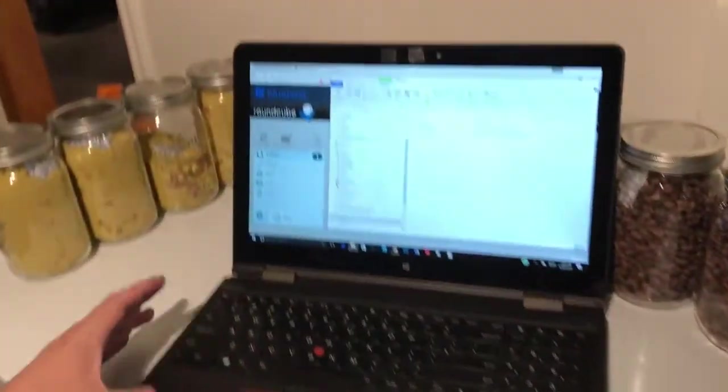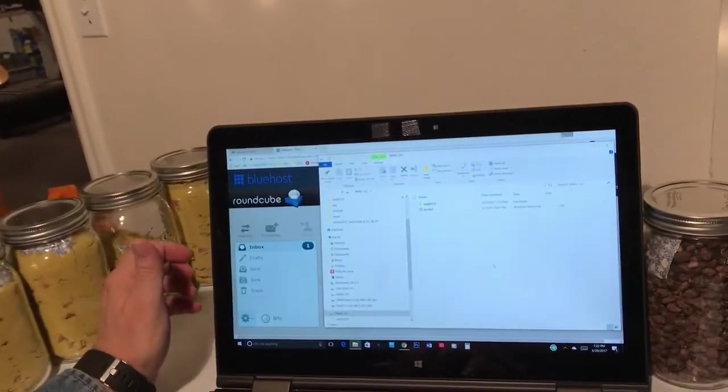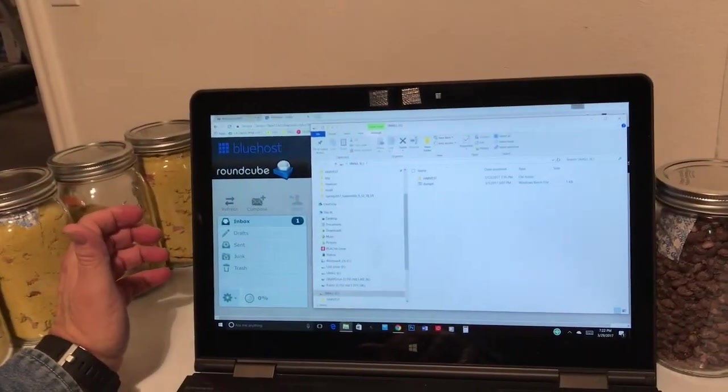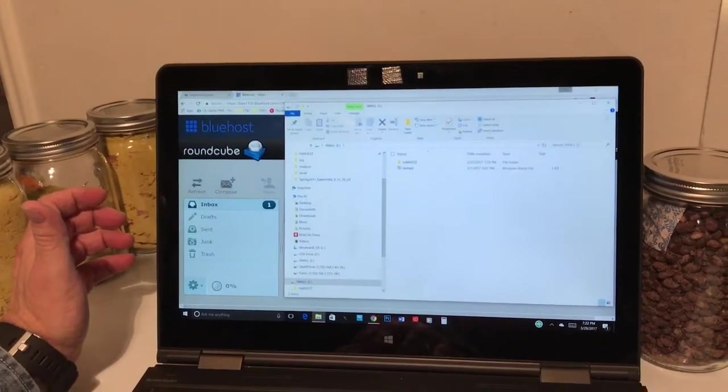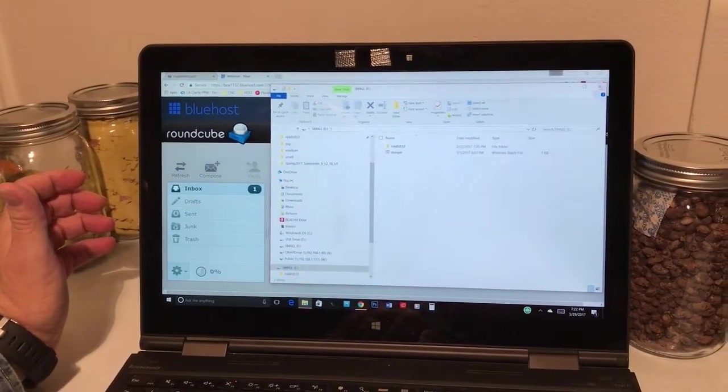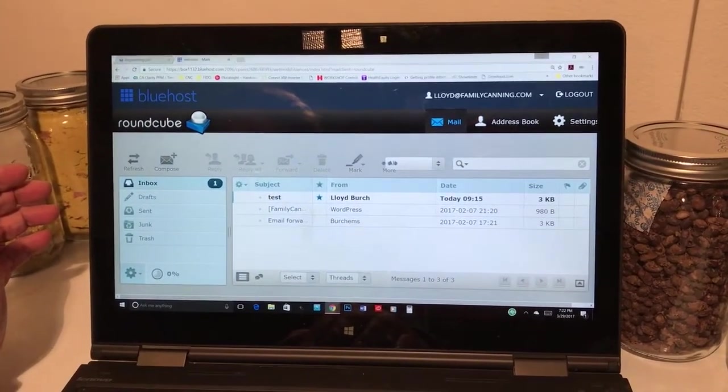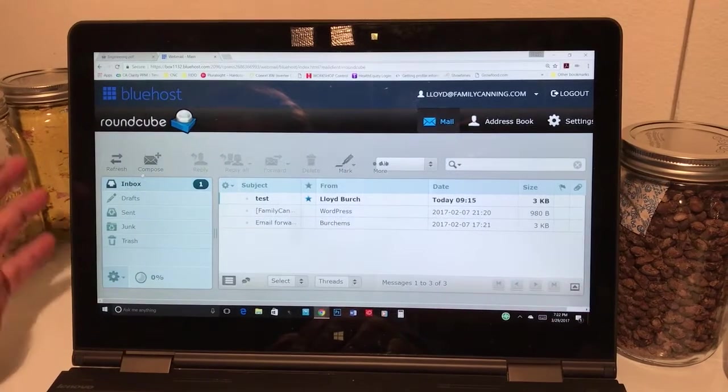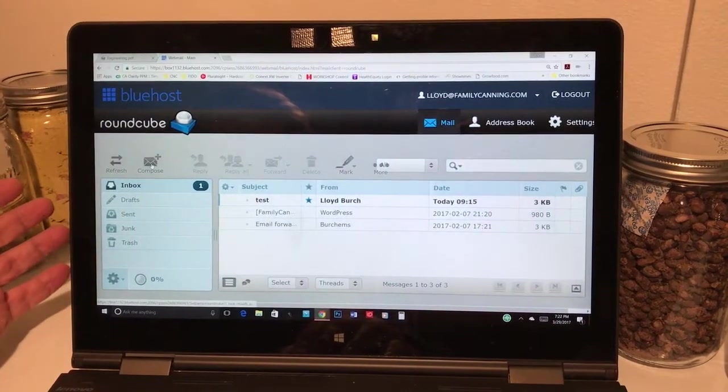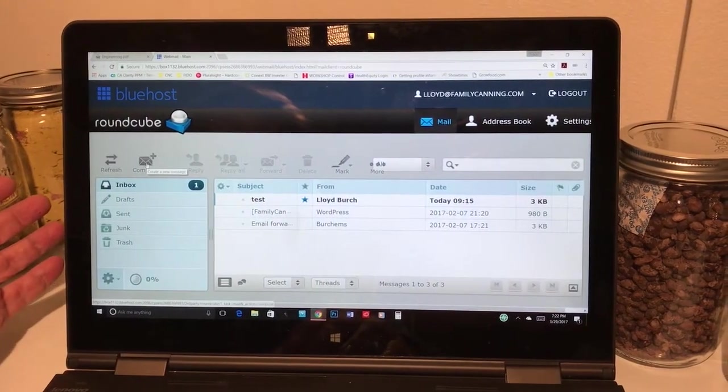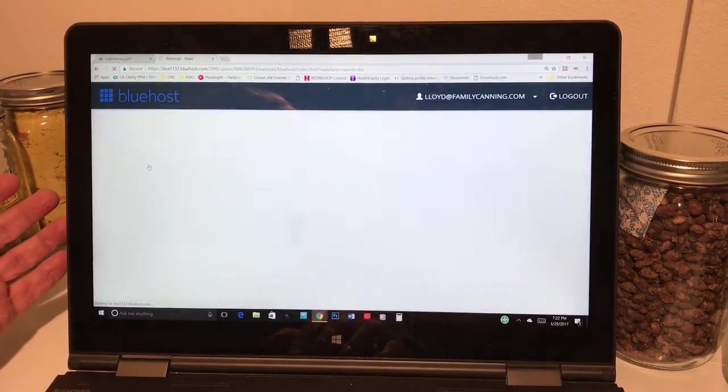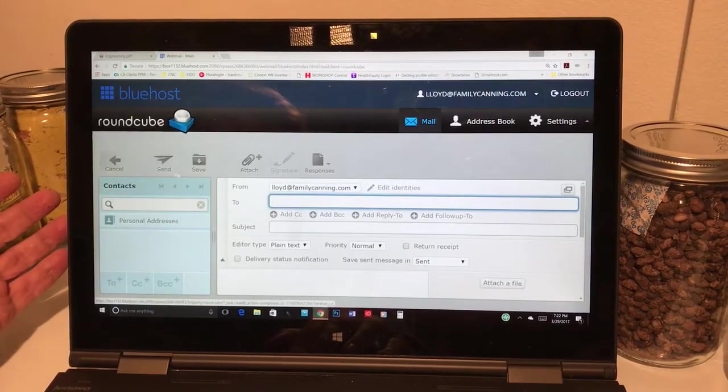And it may bring up another dialog. It may not. It doesn't really matter. But just go ahead and close that. And then what you're going to do is just like you would send a normal email message. So we'll just click compose,